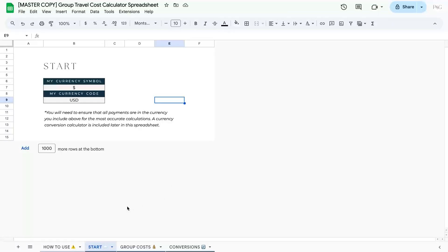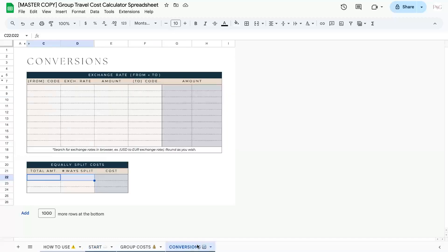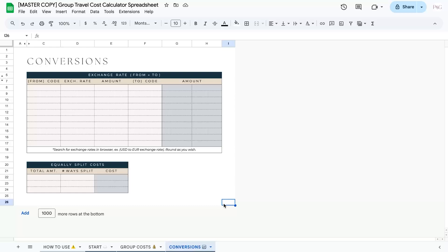Next, instead of jumping right to the group cost tab, I'm going to go to the conversions tab first. And in this tab, you can convert two different things. You can do exchange rates to find out how much of a certain currency is worth in another currency, and you can also easily split costs. So let's take a look at both.